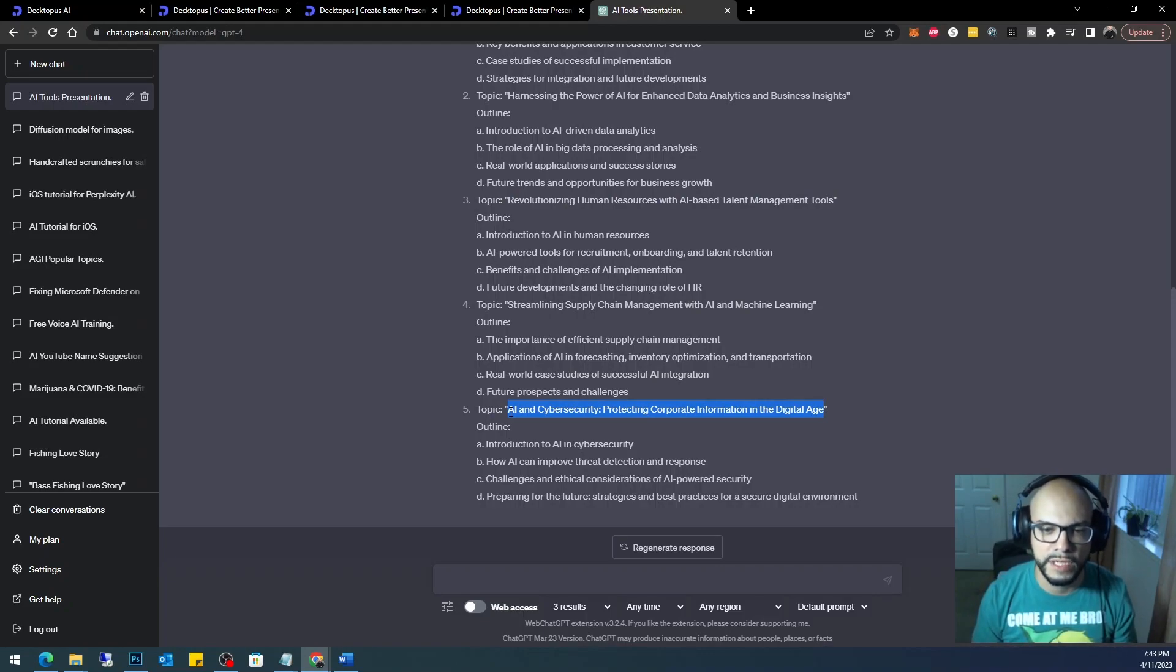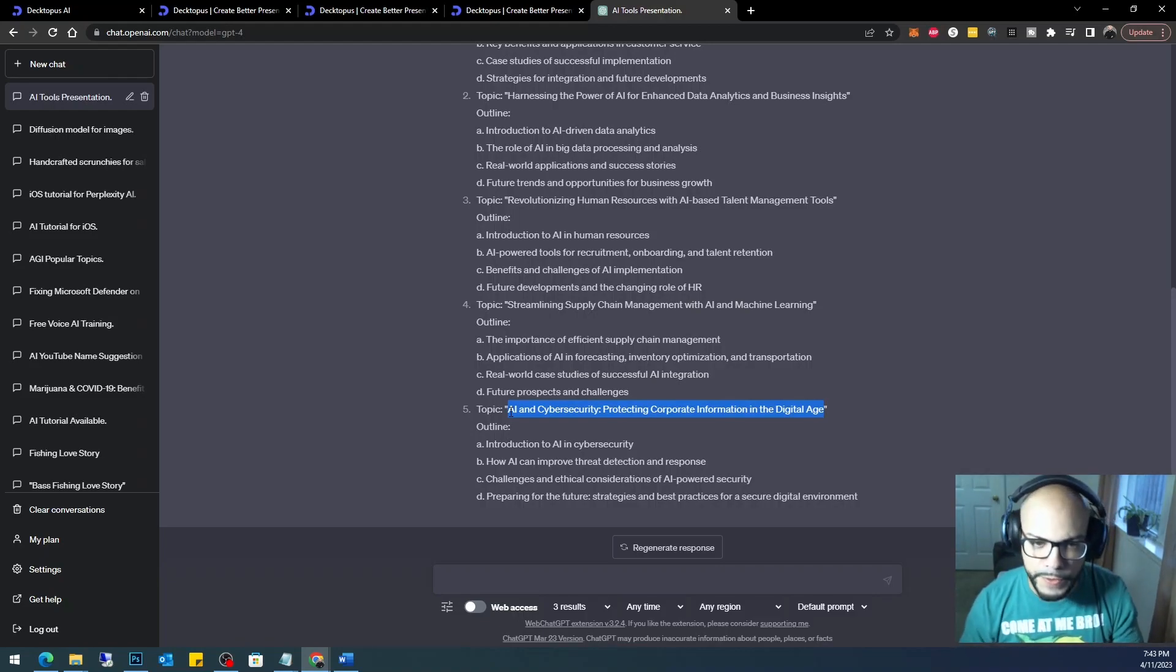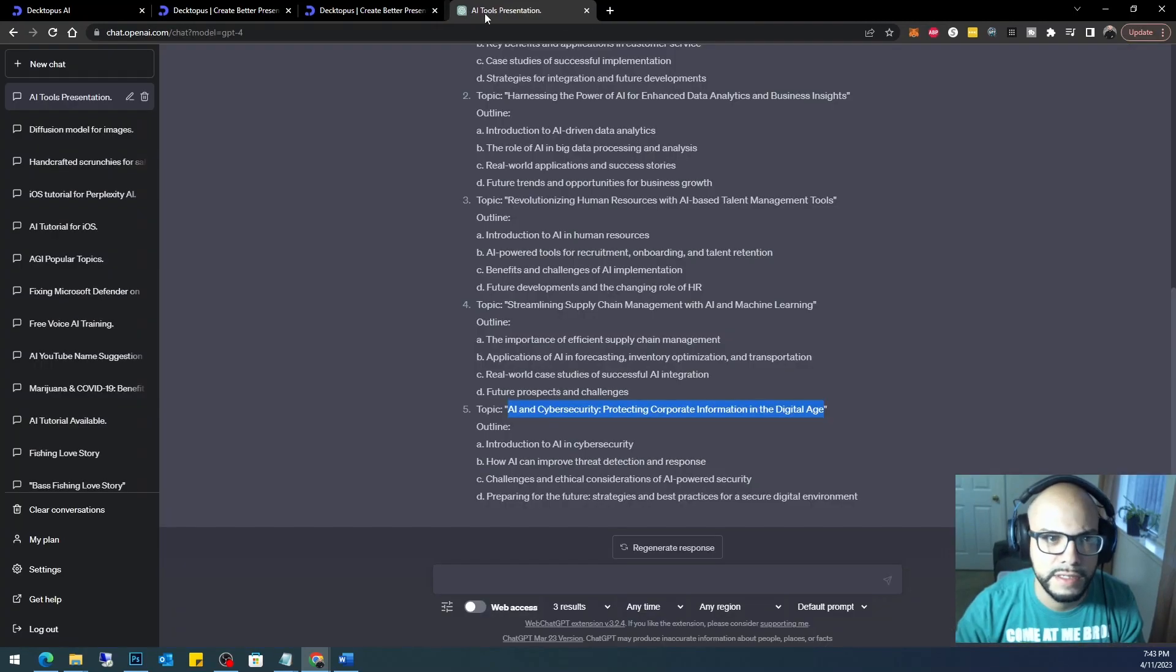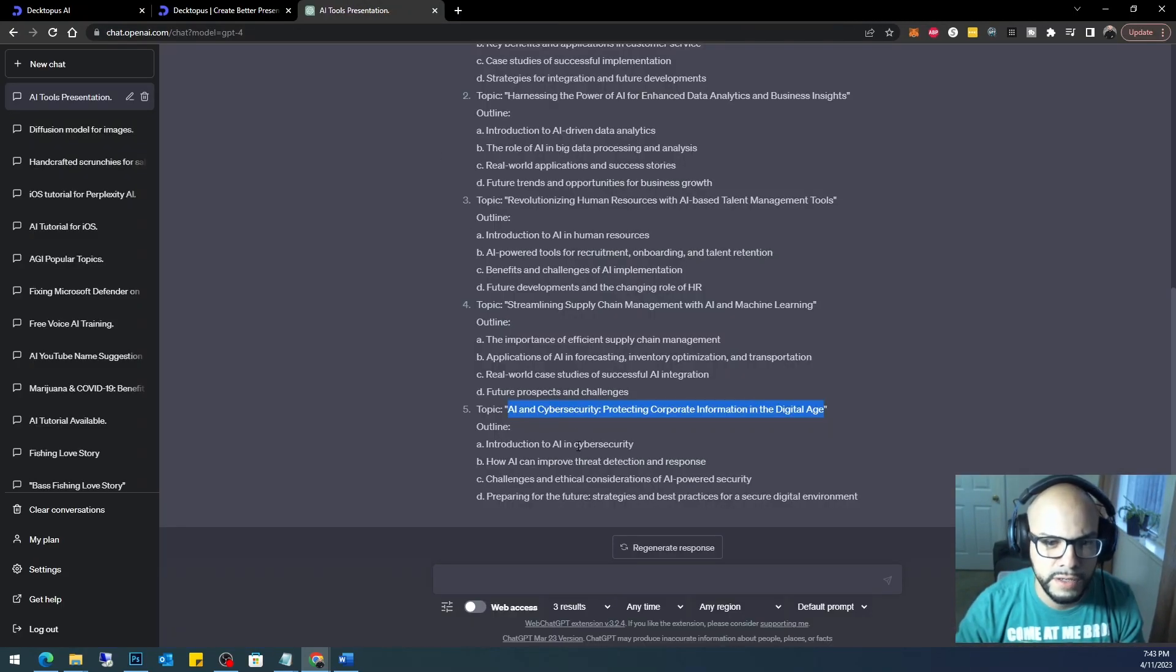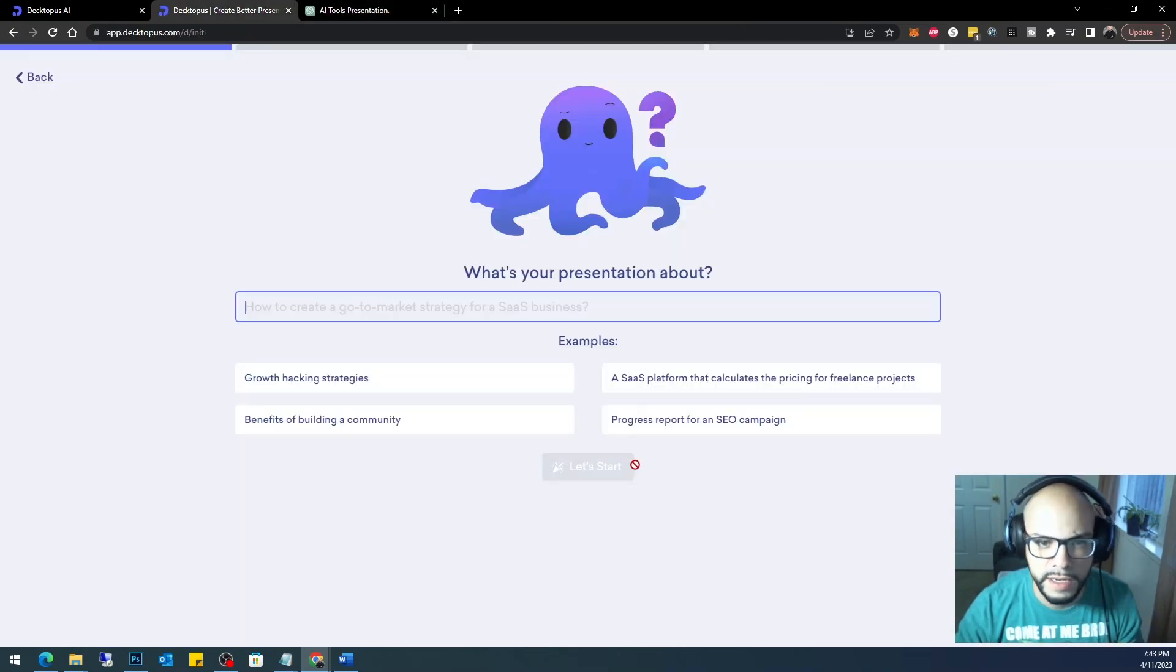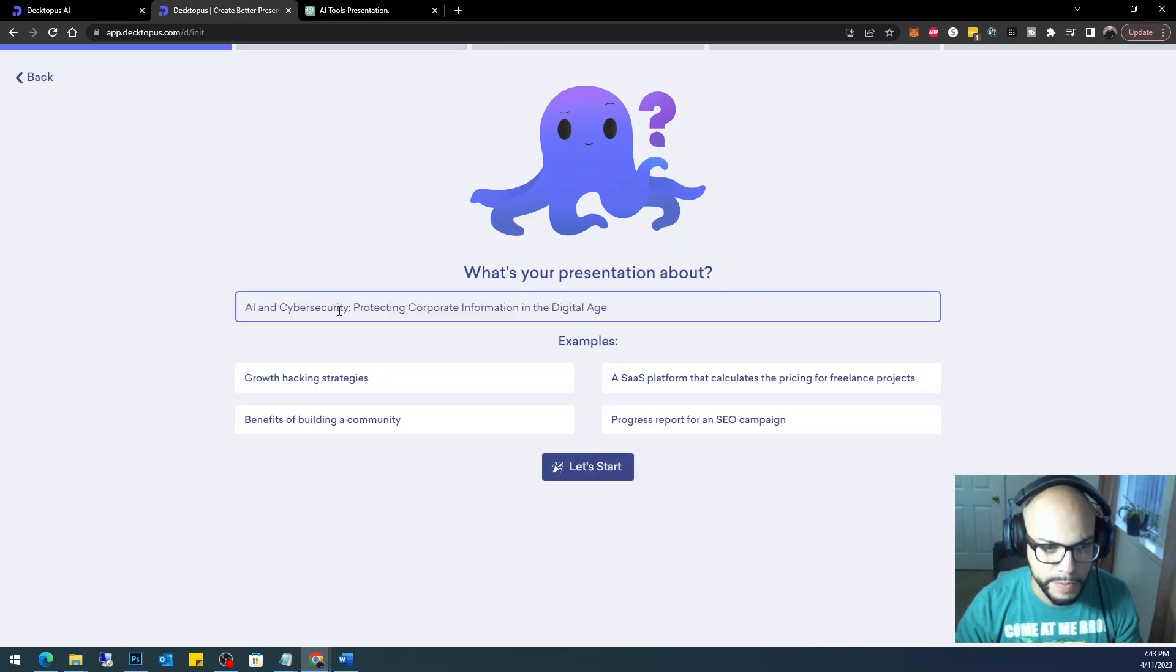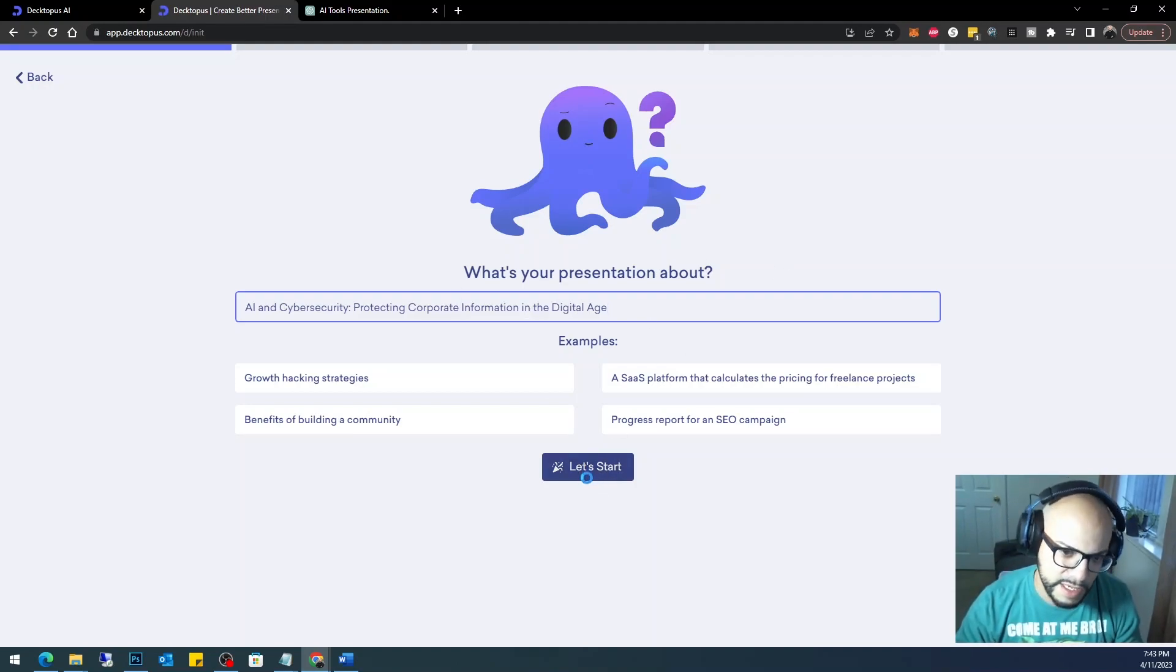So it's something that I like to also talk about. So let's go ahead and copy and paste that. Let's close this, close the presentation, and go ahead and add that here. All right, 'AI and Cyber Security: Protecting Corporate Information in the Digital Age.' That's what my presentation is about. Let's get started.